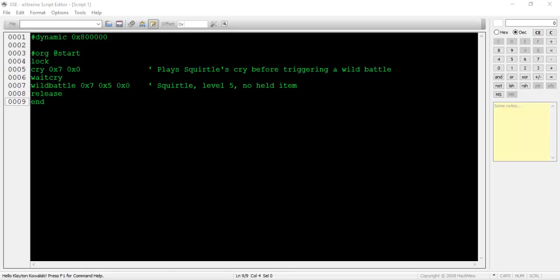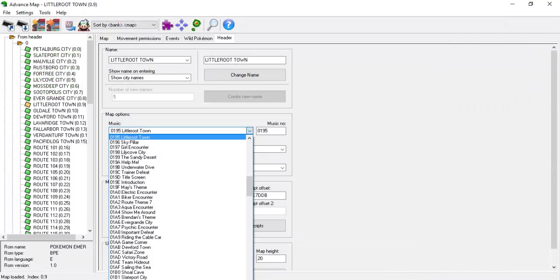Revisiting the person event idea, if we decide to use a Pokemon overworld sprite instead of a script event, it's usually a good idea to hide the sprite after defeating the Pokemon. You can do this by assigning a flag to the person event, then setting the flag just after the wild battle command.